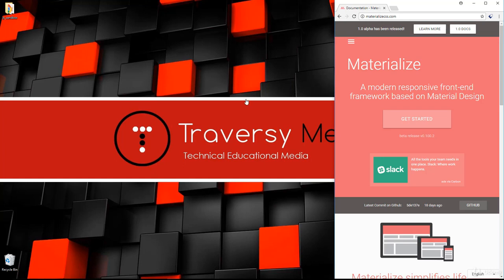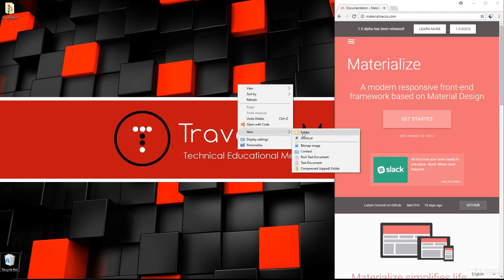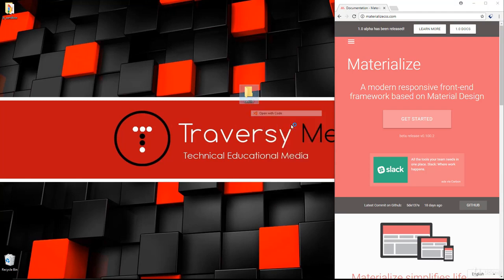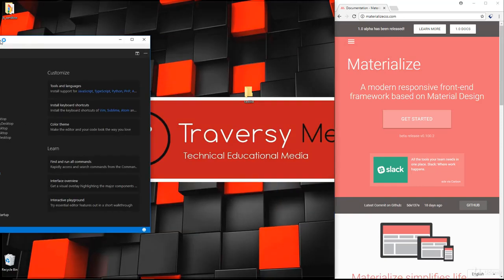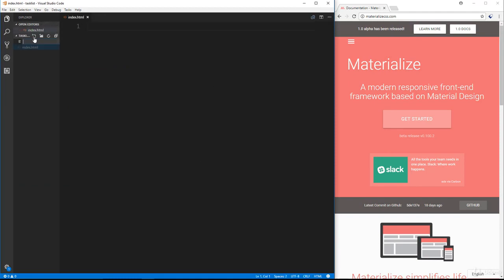I want to start from absolute scratch. I know we already had the UI, but there's going to be a few differences, so I wanted to just start from scratch with this project. So let's create a folder called task list, and inside there, let's open it up with VS Code or whatever text editor you want, and we're going to create our two files: index.html and app.js.